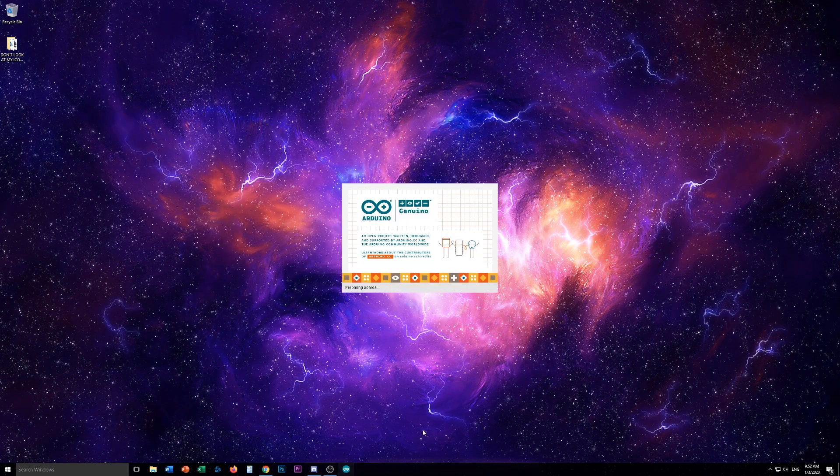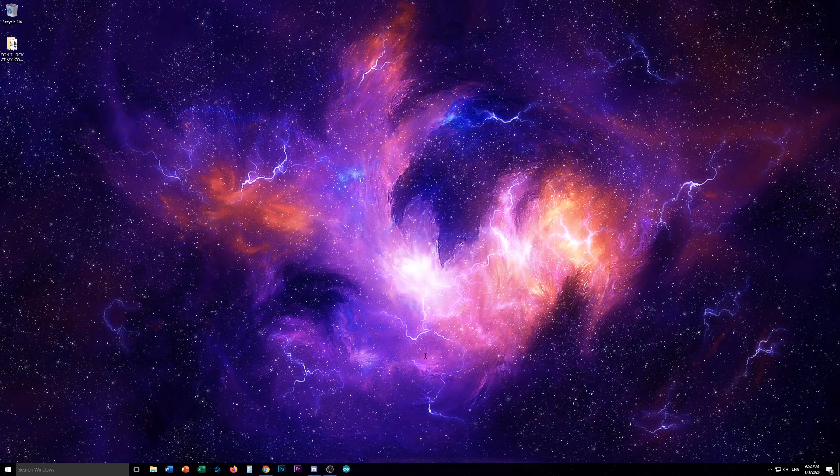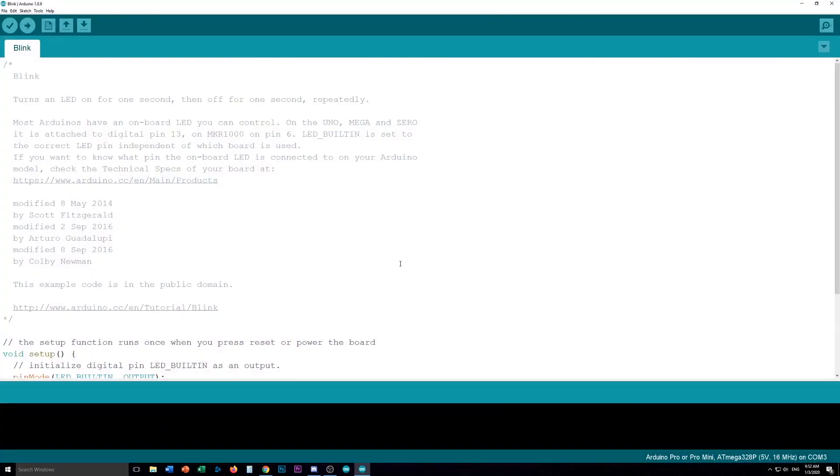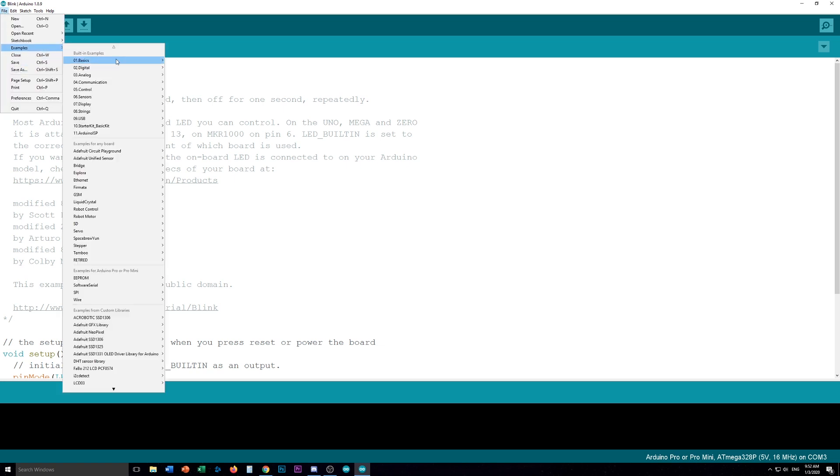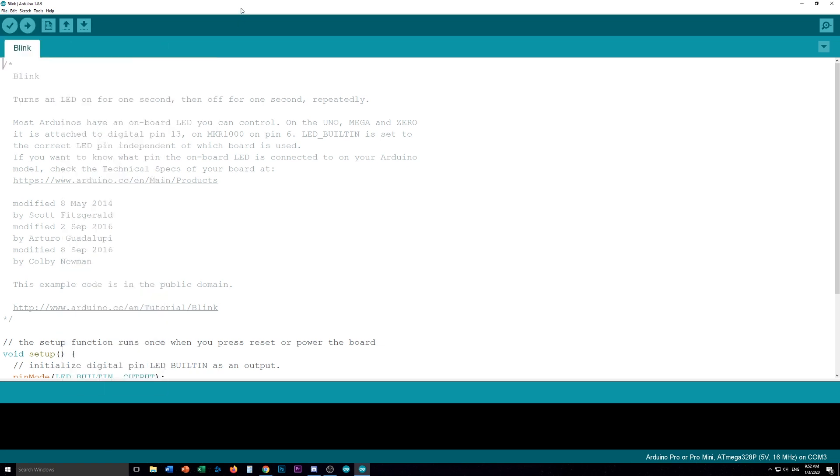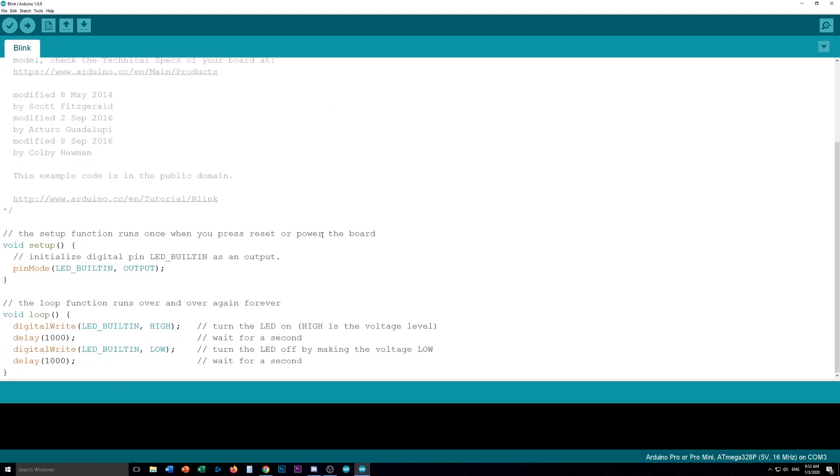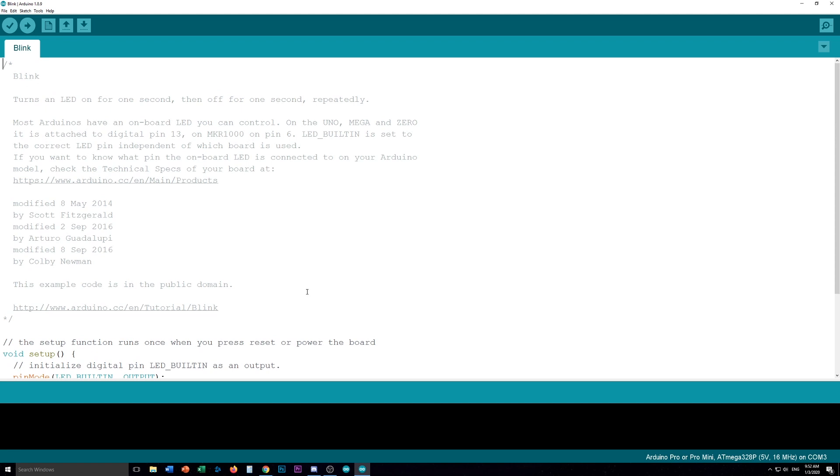So I'm going to open up Arduino. I have the scale set up high so you can see it. And this is just the default blink sketch. If you don't know how to get here, you just go File, Examples, Basics, and Blink.